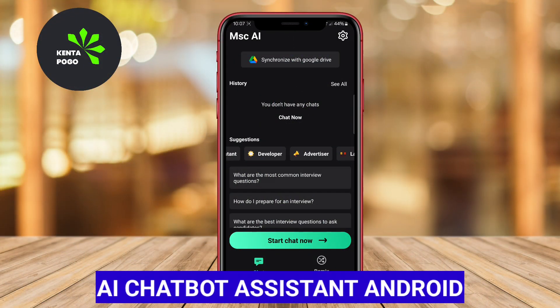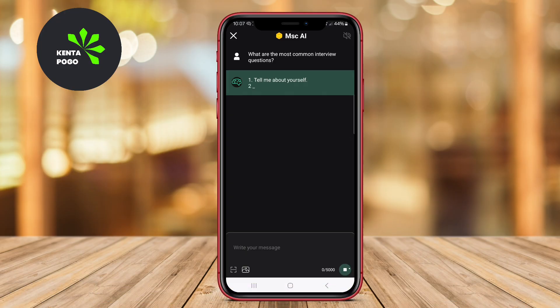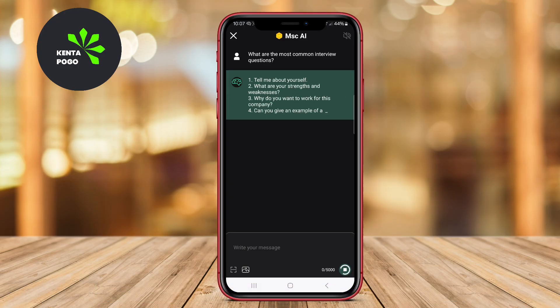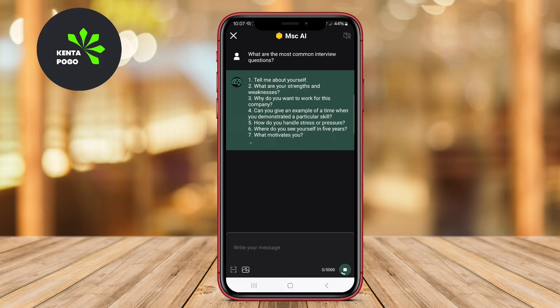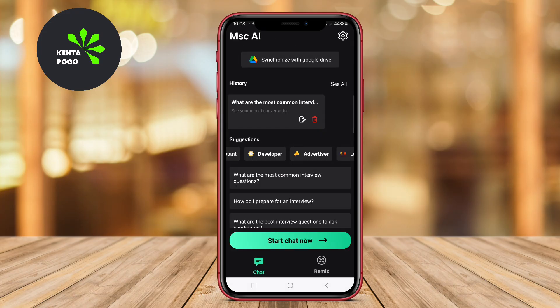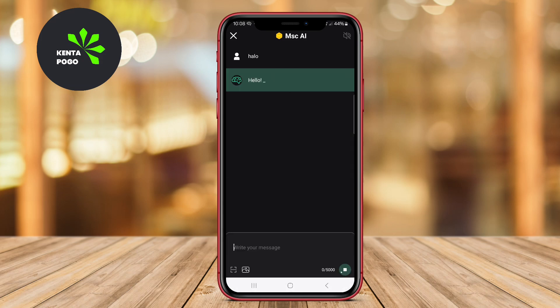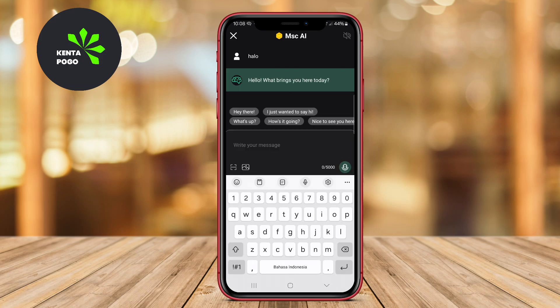AI Chatbot Assistant Android is a user-friendly application that allows Android users to engage in natural conversations with an AI-powered chatbot. This app is designed to assist users in various tasks, such as answering questions, providing recommendations, and helping with scheduling. The chatbot learns from user interactions, improving its responses over time to provide more accurate and relevant information.